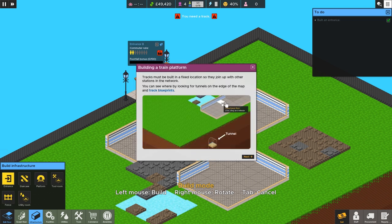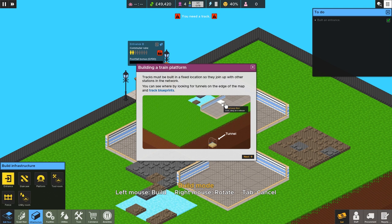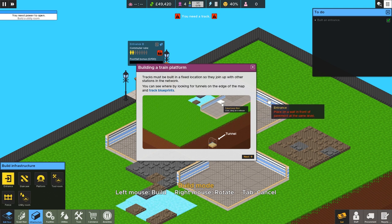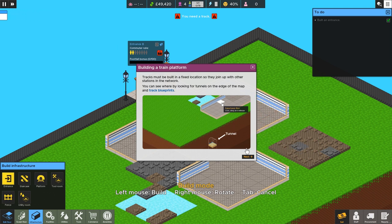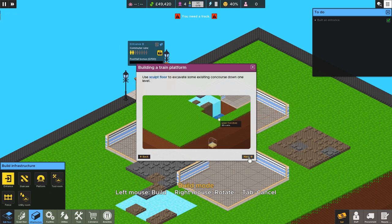So we're going to go to infrastructure. And then you can rotate this with a right click. And there we go. Beautiful. Building a trade platform. Tracks must be built in a fixed location so they join up with other stations in the network. You can see where by looking for tunnels on the edge of the map and track blueprints.